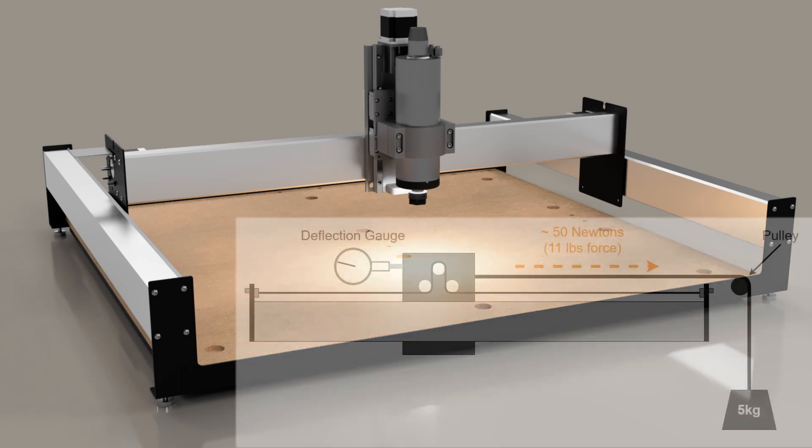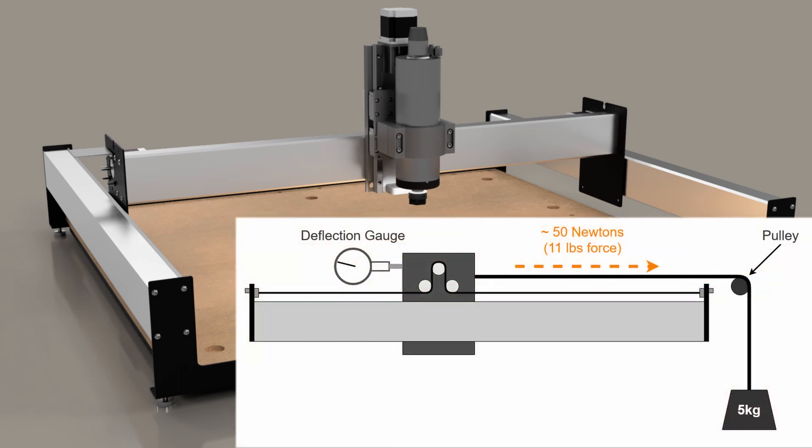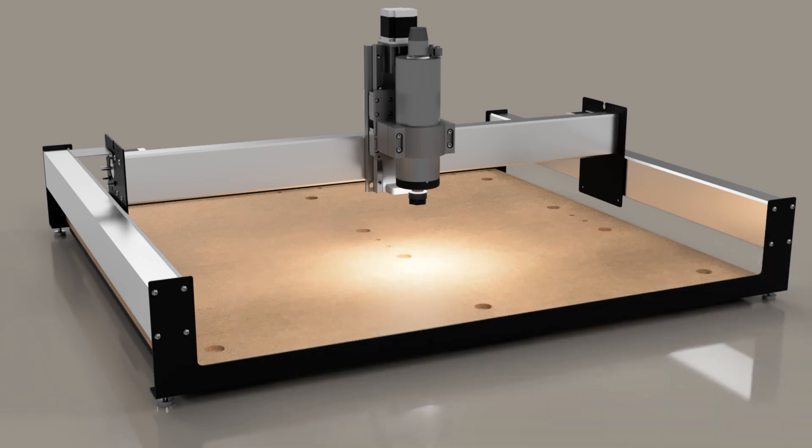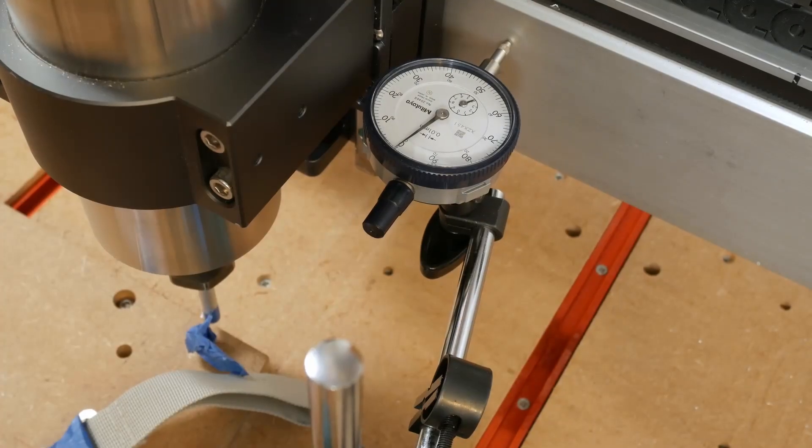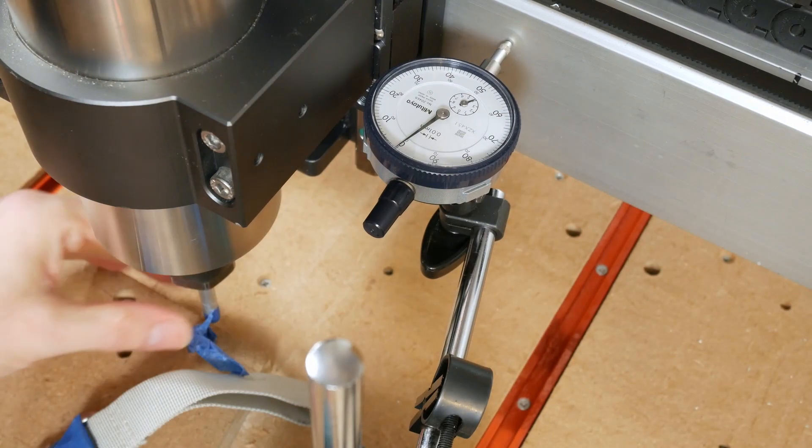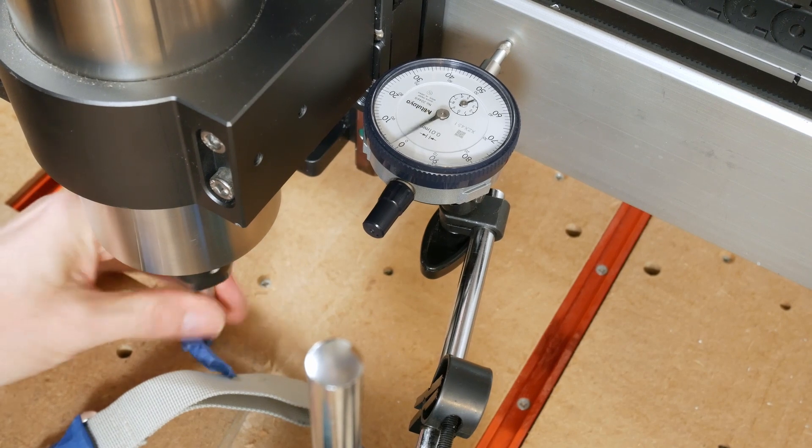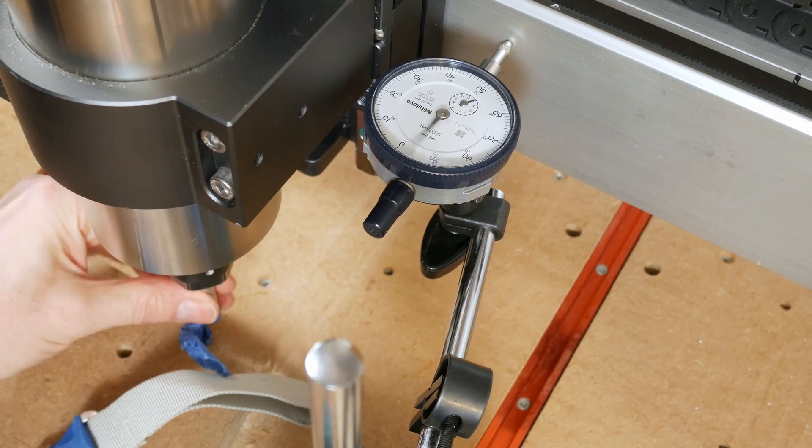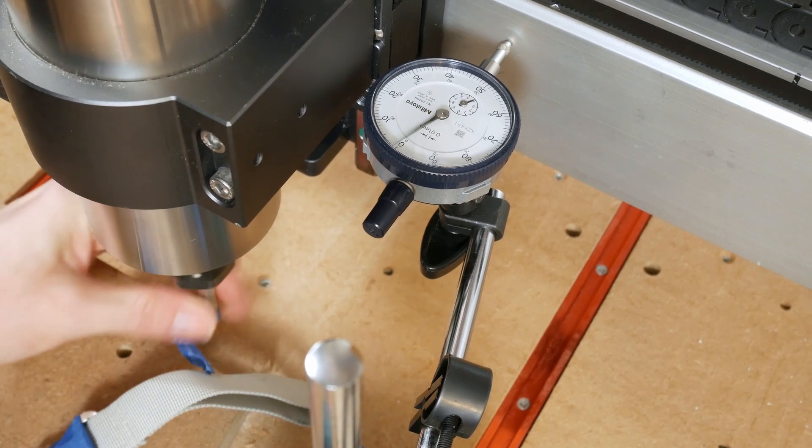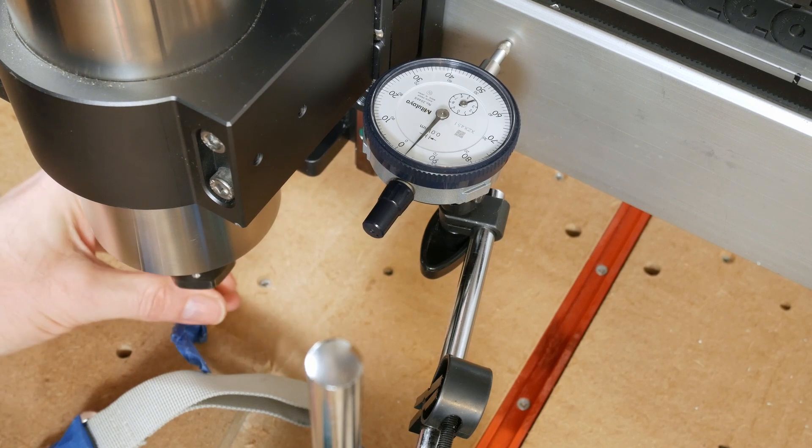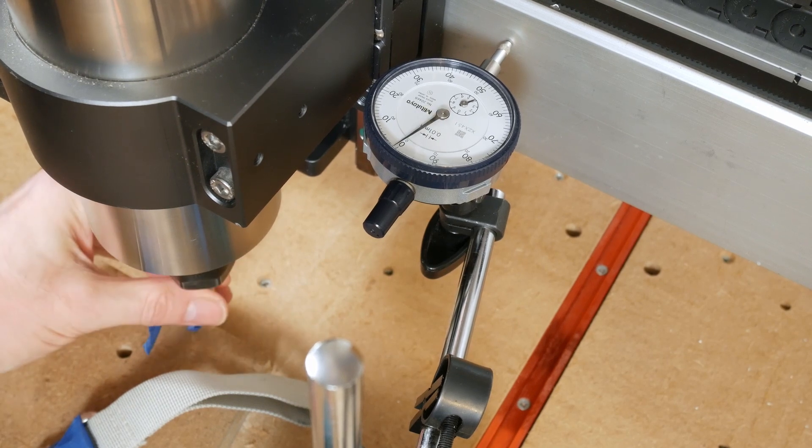The deflection measurements are all taken using 50 newtons of force applied to the spindle, that's approximately 11 pounds force or 5 kilograms weight. This value is chosen because it represents a large enough force to cause measurable deflection, but it's still below the stepper motor breakaway torque. It's larger than the average cutting forces most users will produce on a Shapeoko, however the vibration forces once resonances are triggered can be much larger than the mean cutting force as we build up energy in the vibrating mass.